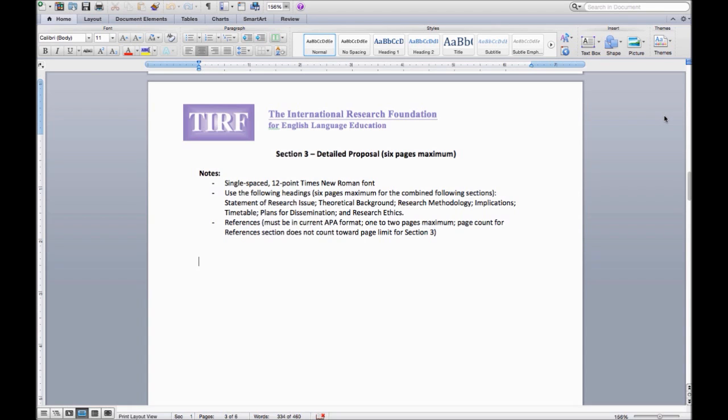You need to use single space, 12 point Times New Roman font. Be sure to use the following headings in this section of your proposal.